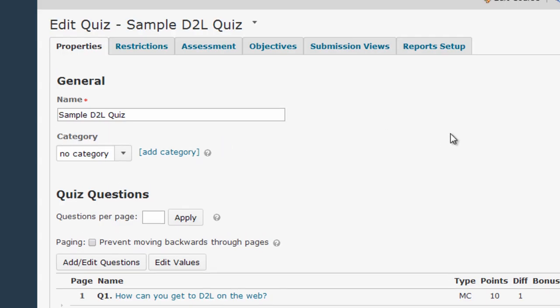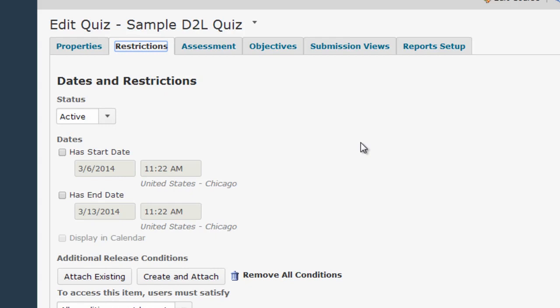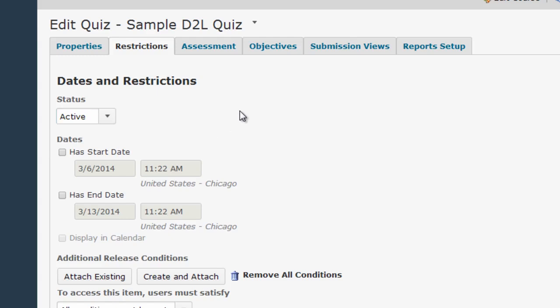Once you're on the Edit Quiz screen, the first thing you'll want to do is double-check that your quiz is active. That setting is located here in the Restrictions menu. By default, quizzes are set to inactive, but unless it's set to active, students won't actually be able to take the quiz, so confirm that that status is set to active.